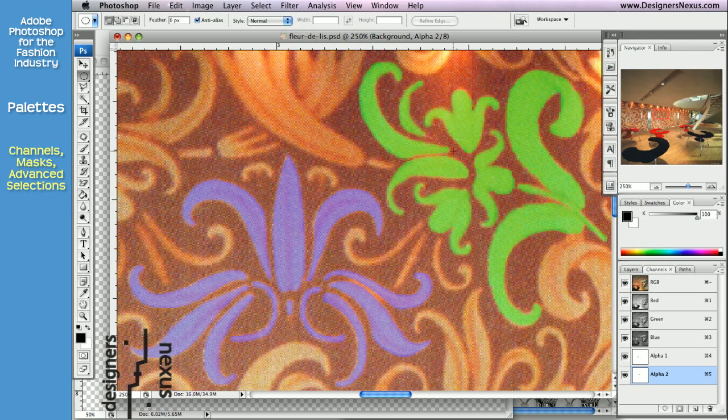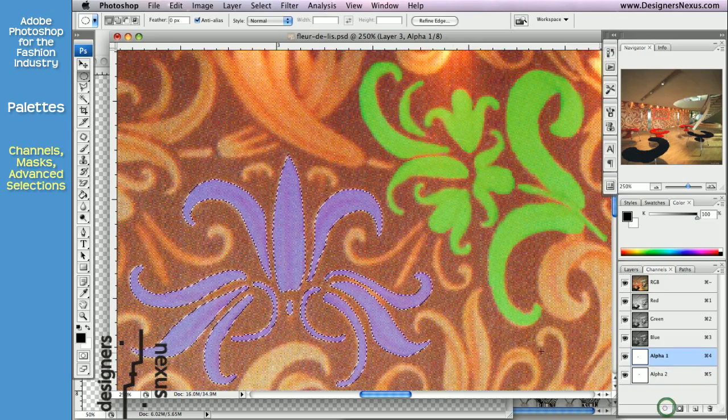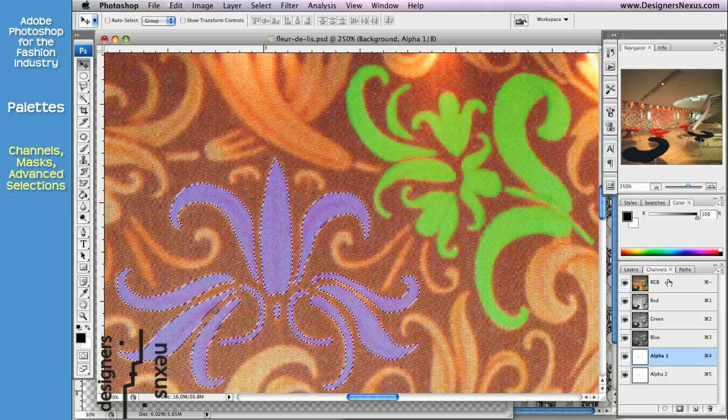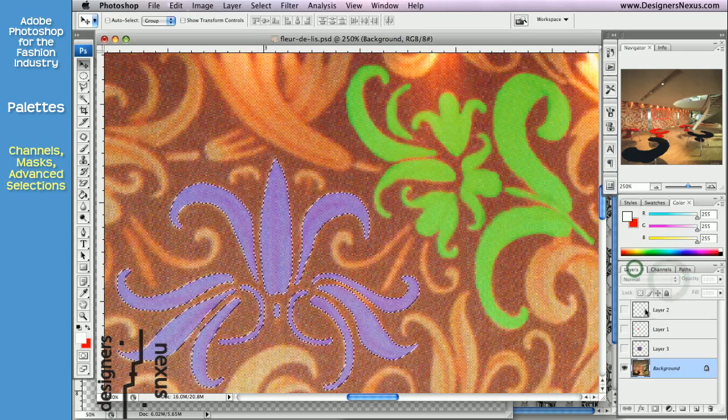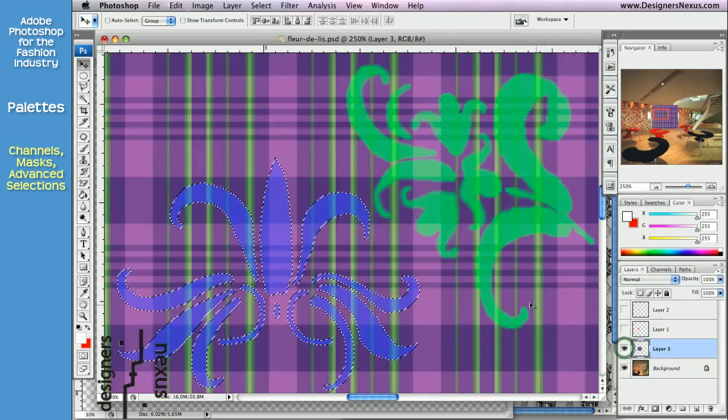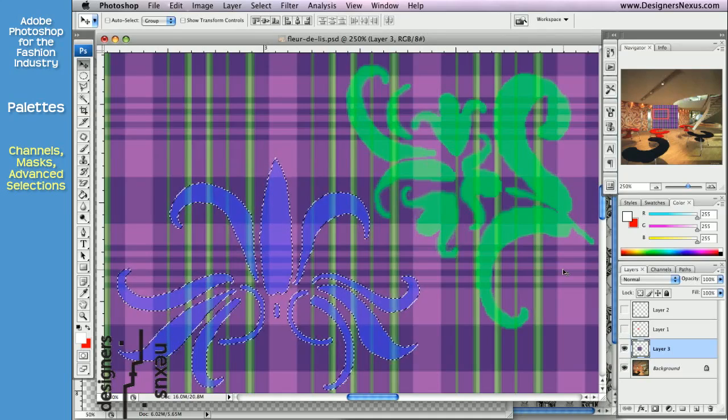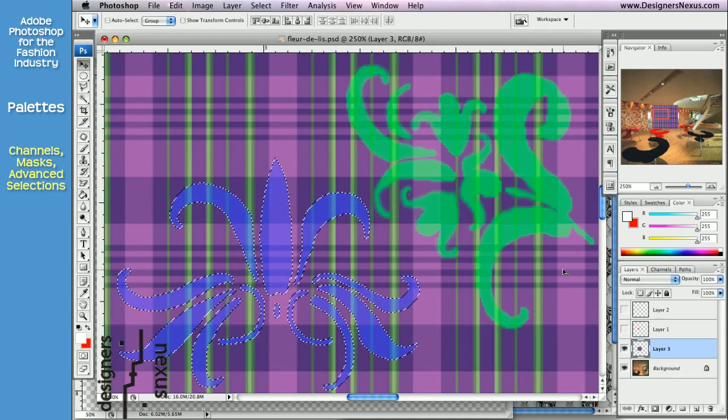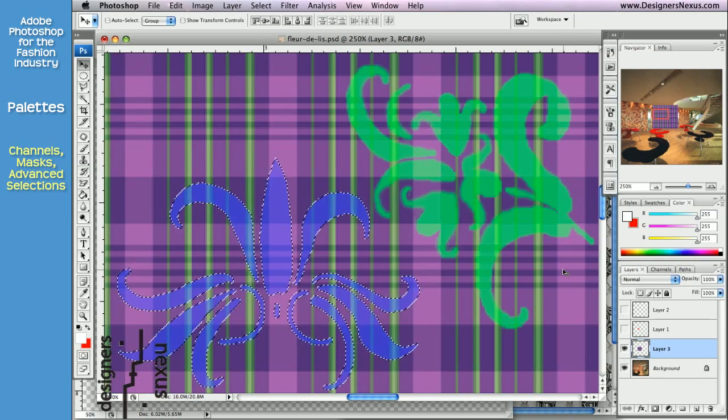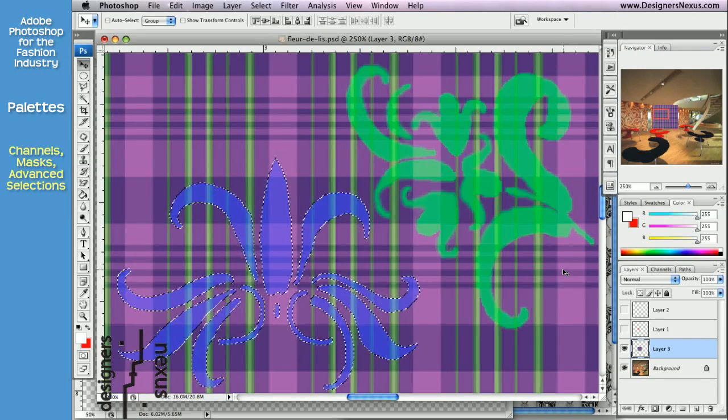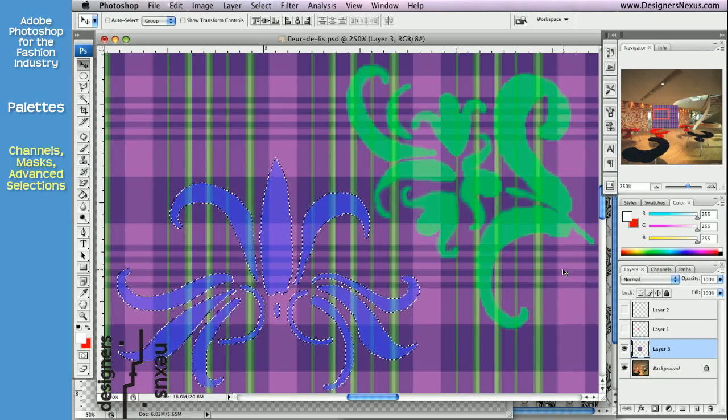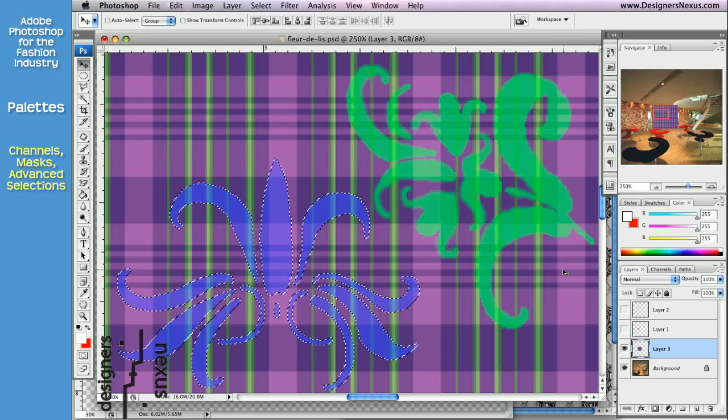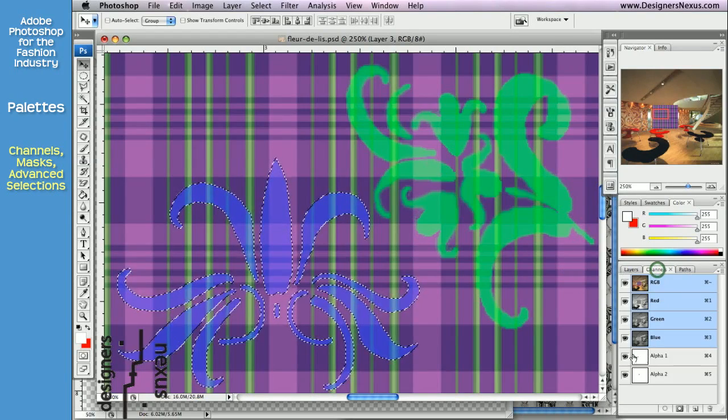Now that could sound confusing so let me give you an example. I'm going to use existing alpha channel to load the selection. The next step is to activate RGB and select a new layer. You can see that although I've selected a new layer, alpha channel masks and selection are still visible. Because they are not a part of the specific layer. They belong to the entire document. I'm going to hide alpha channel for now.